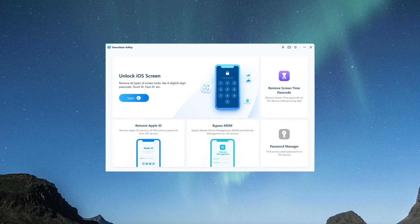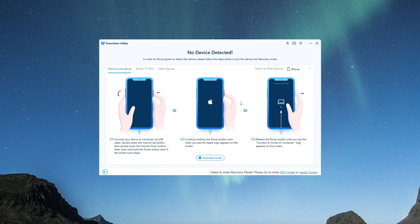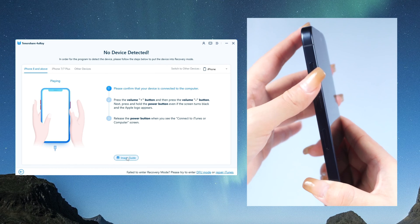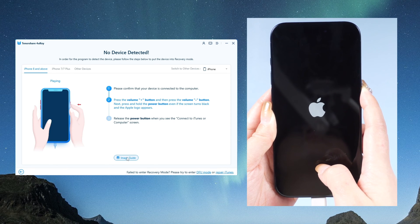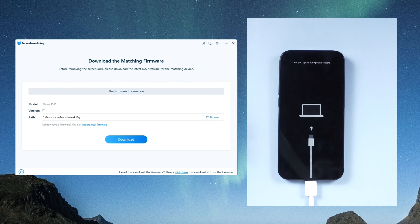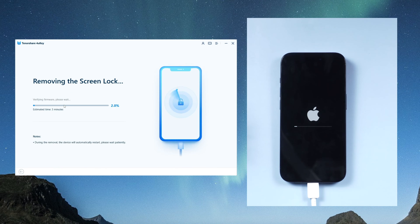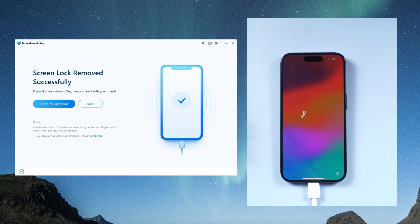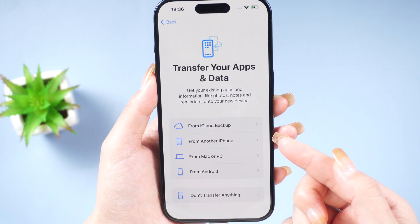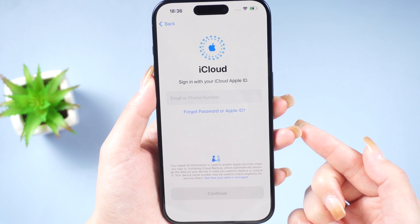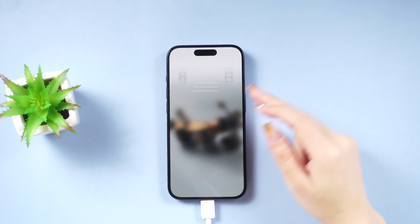To use FoneKey, simply launch it on your computer and connect your iPhone, then follow the steps to enter recovery mode. The process may vary depending on your device model, but for iPhone X or later you'll need to press and quickly release the volume up and down buttons, then press and hold the side button until you see the recovery mode screen. FoneKey will find the latest iOS firmware for you to download. Once that's done, you can start unlocking your device. After unlocking, you can set up your iPhone again. During the setup process you'll have the option to restore from an iCloud or iTunes backup, so you can recover all your data and get everything back to normal.